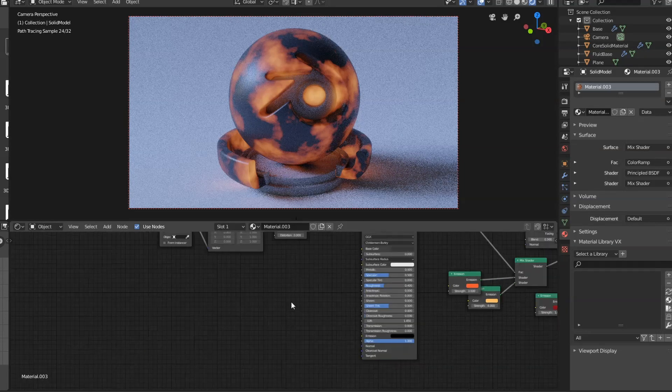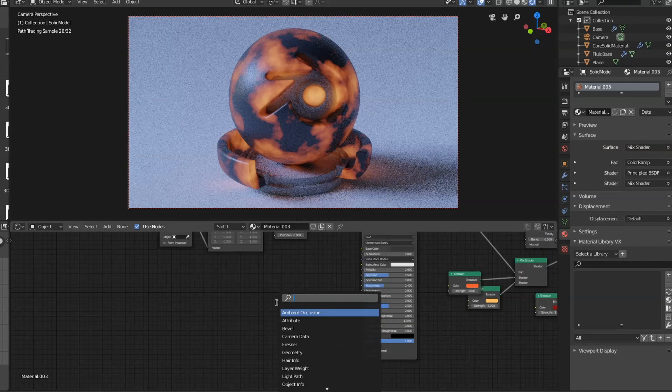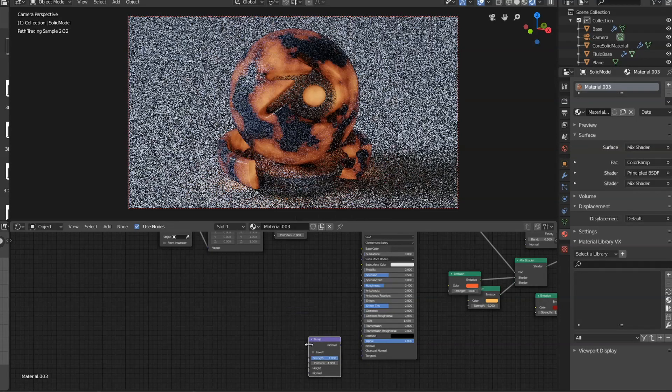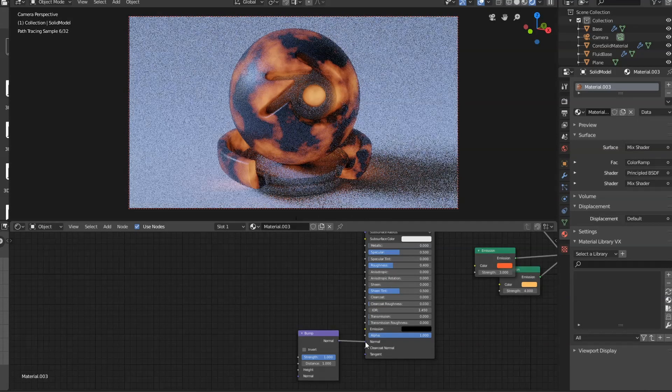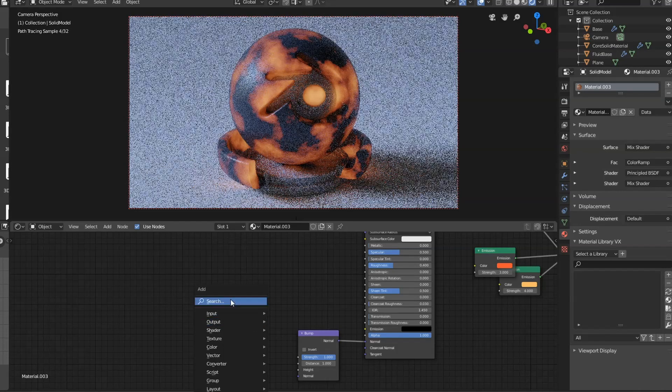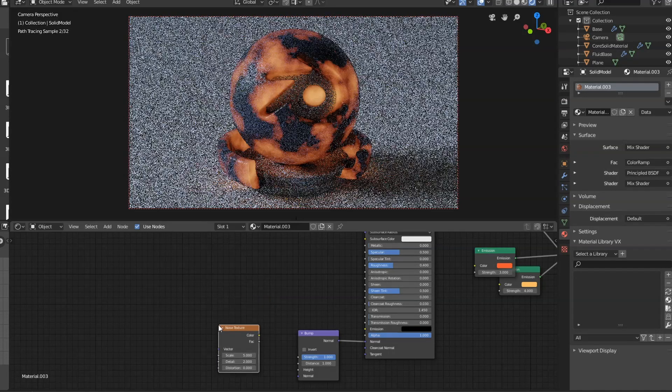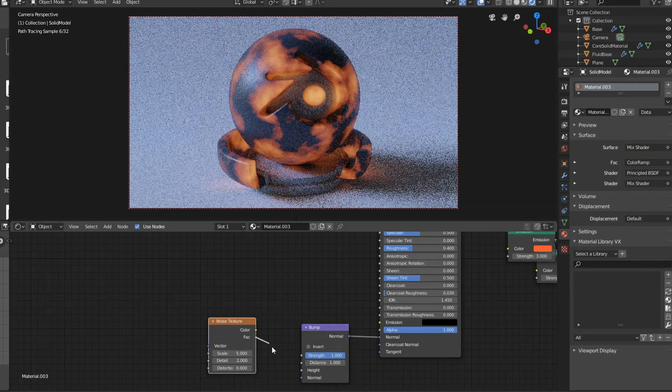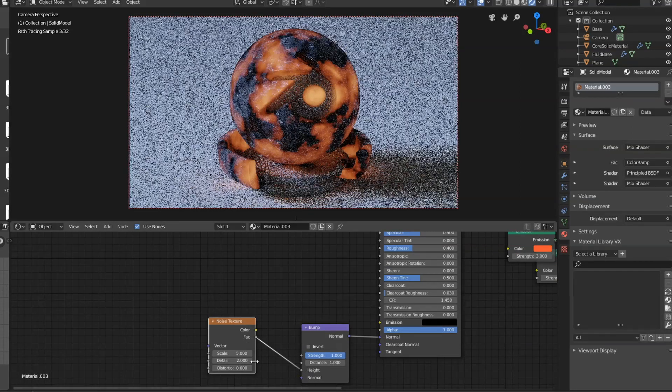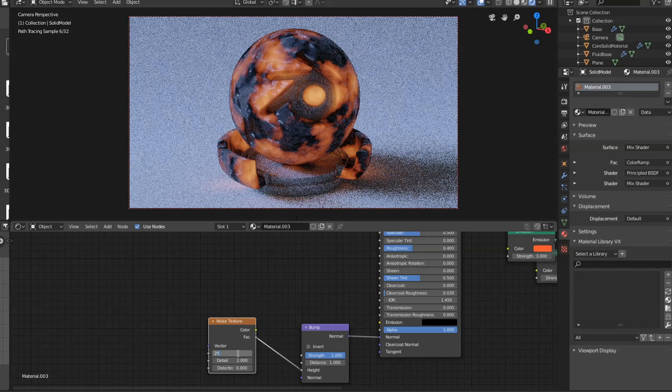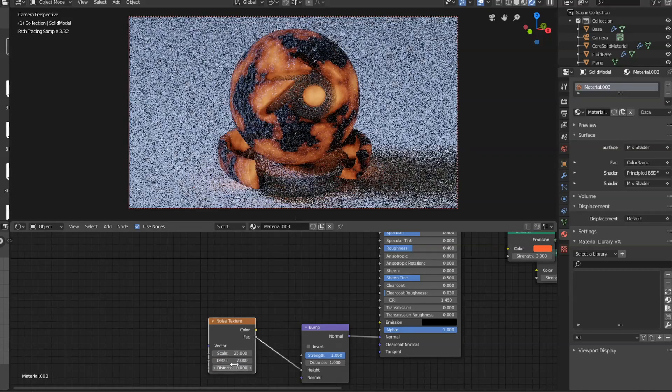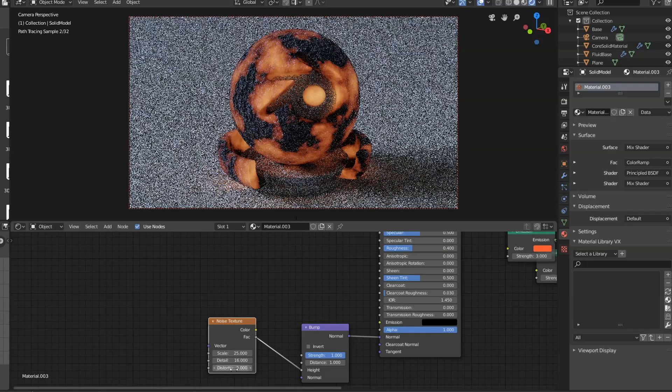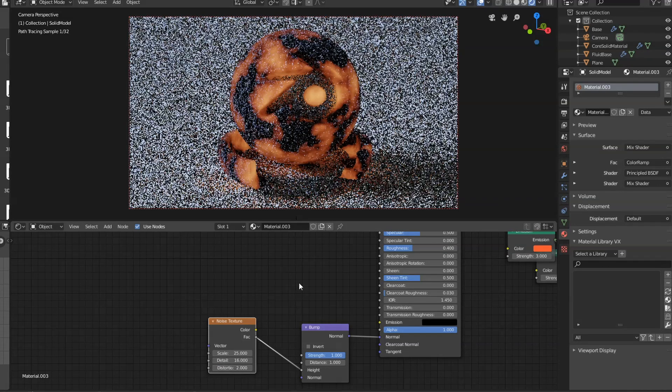But the problem is the parts that have solidified don't look like rock. So what we're going to do is add in a bump node. We're going to connect the normal to the normal and add in a noise texture. We're going to connect the factor of that into the height. We're going to set the scale to 25, the detail to 16, and the distortion to 2.